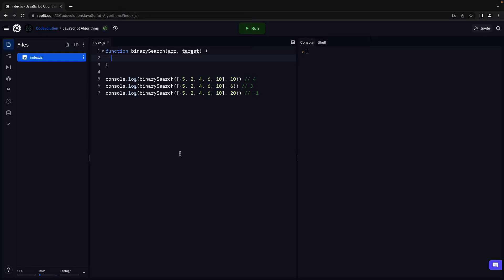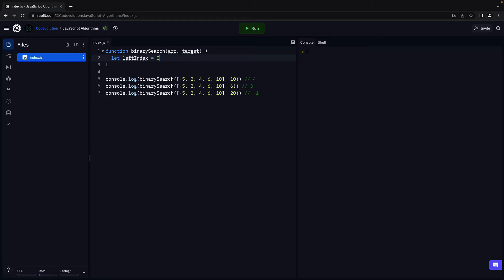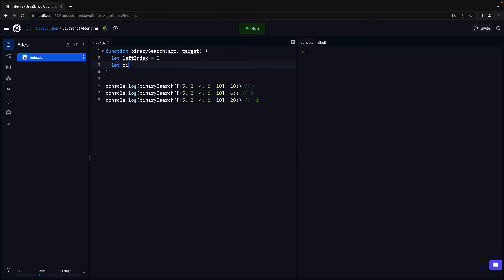Now, from our pseudo code in the previous video, we know that finding the middle element is key in searching for the element. For that, we're going to make use of two pointers. The two pointers will point at the leftmost and rightmost elements of the array. So let leftIndex equal 0, since array index starts at 0, and let rightIndex equal array.length minus 1.